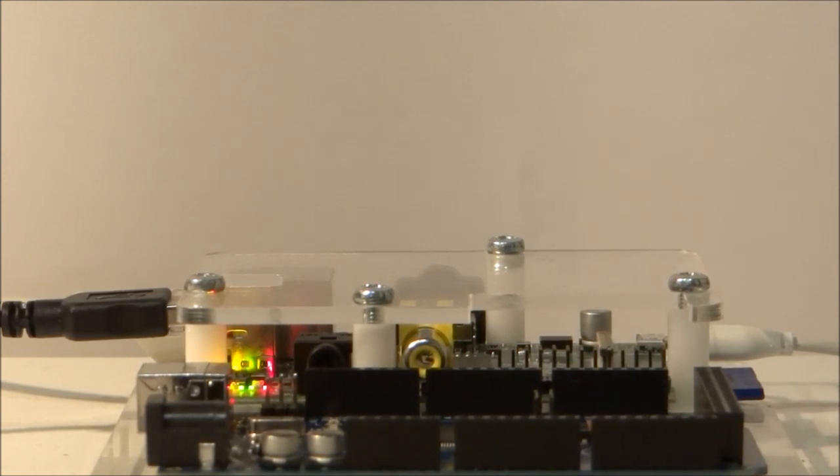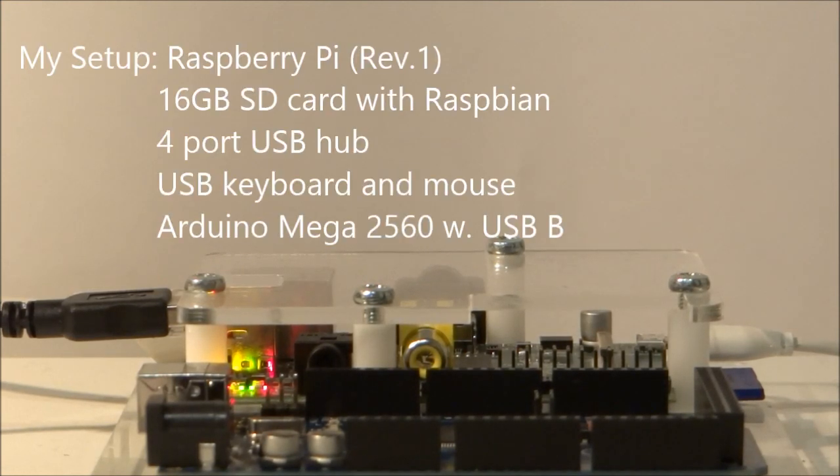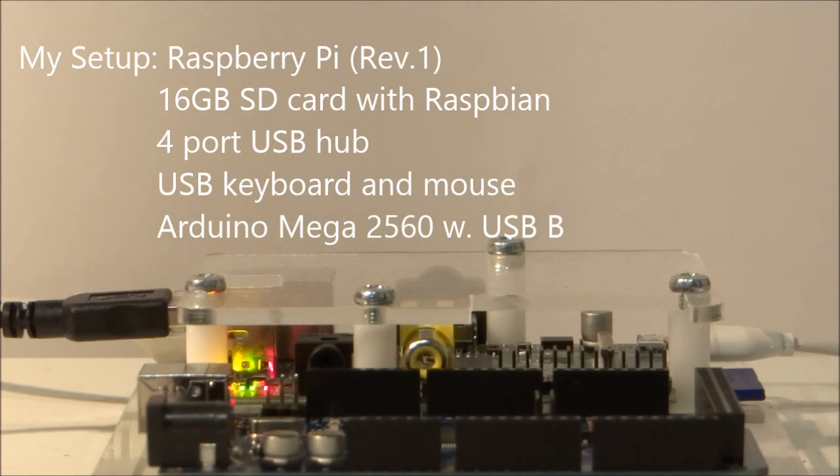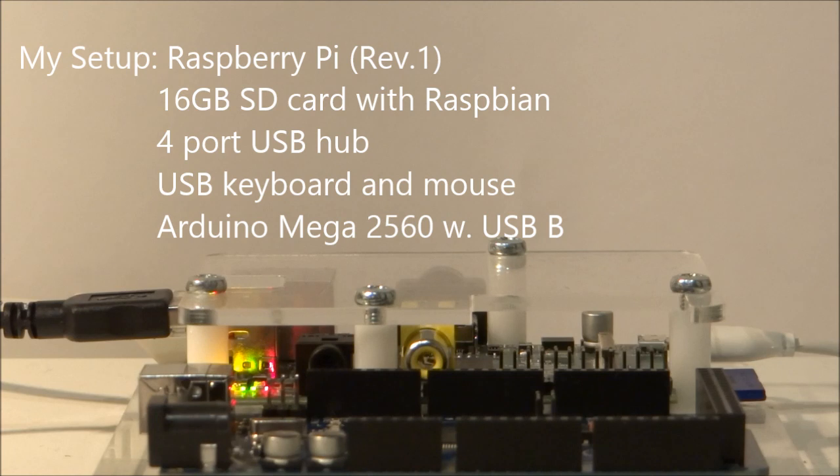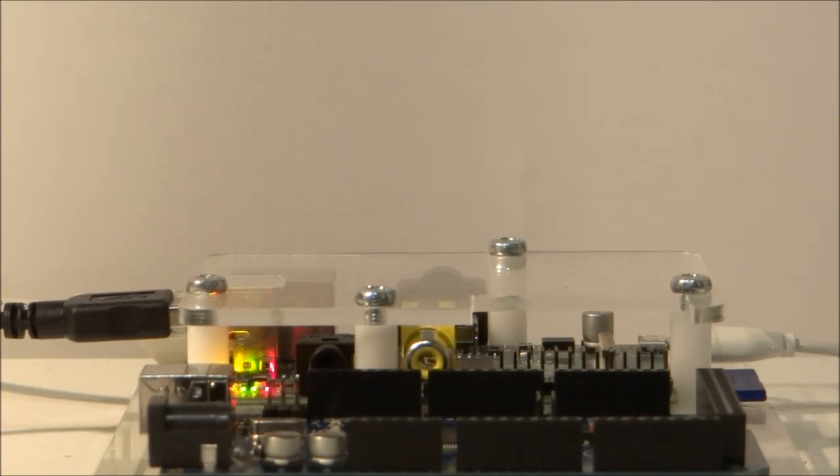I'll be covering what is Arduino, why you should use one, how to install all the necessary software to use an Arduino with your Raspberry Pi, and also how to write a simple program that flashes an LED connected to the Arduino board.